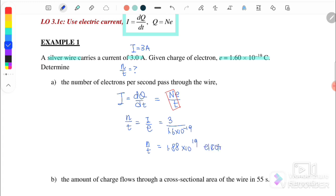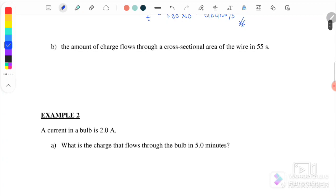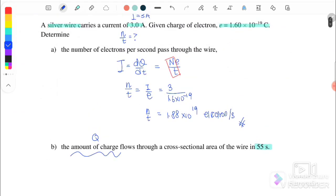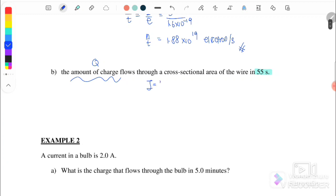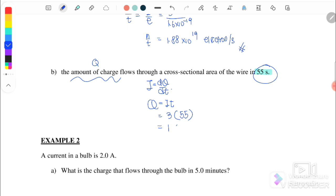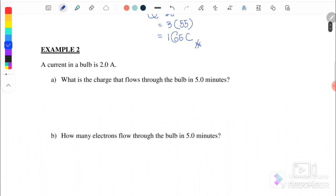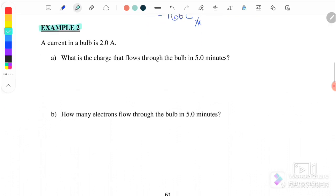For part 1b, we need to find the amount of charge flowing through a cross-sectional area of the wire in 55 seconds. We want to find q. Since we already know the current is 3 amperes, we use i equals dq over dt, so q equals i times t. With i equals 3 amperes and t equals 55 seconds, we get q equals 165 coulombs flowing through the cross-sectional area.